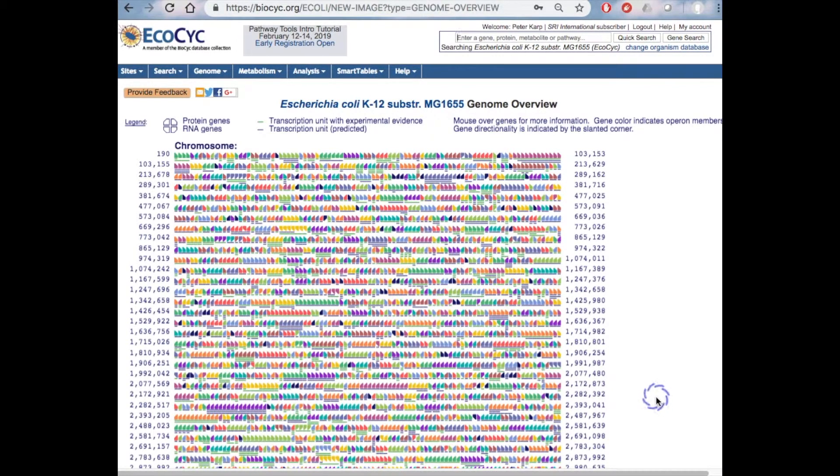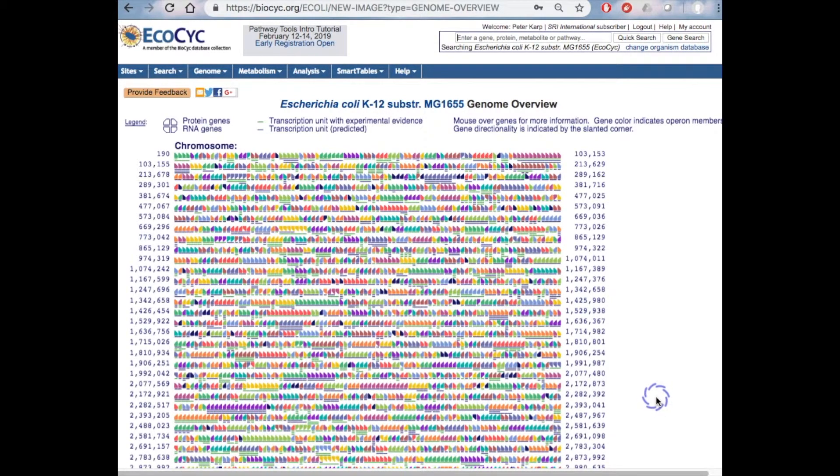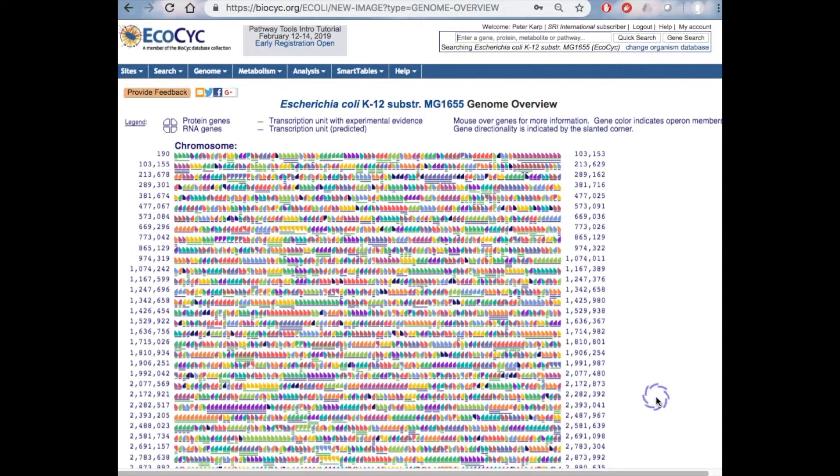This diagram is the lowest zoom level of the BioCyc genome browser, which can zoom all the way into the genome sequence, and also has a comparative mode.